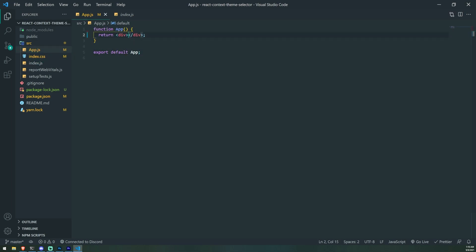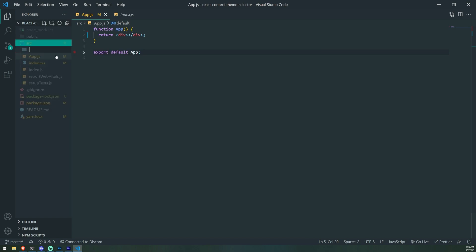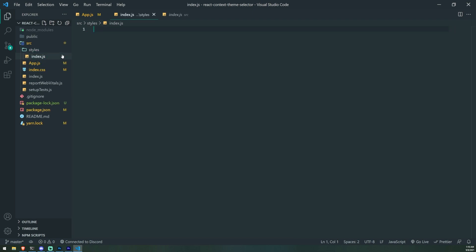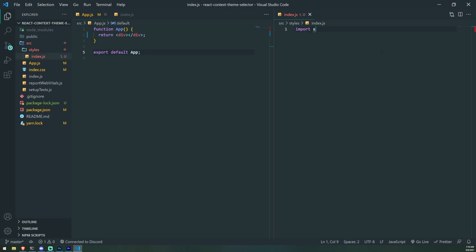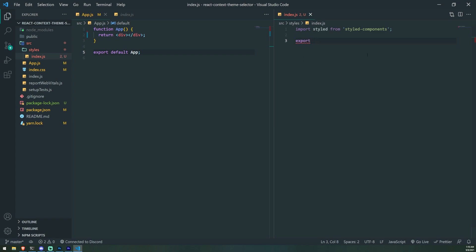We're going to create two simple themes — a dark theme and a light theme. Inside the styles folder, we'll create an index.js file. We're going to import styled from styled-components. This is going to be a mini styled-components tutorial to show you how it works. It's really, really cool. You can create pretty much anything you want using styled components.